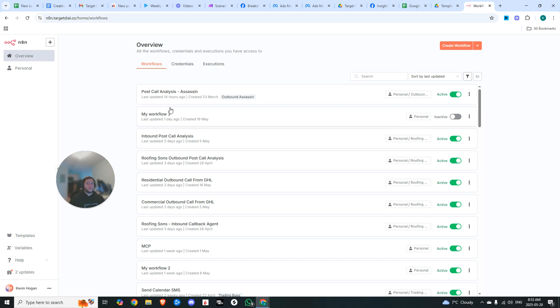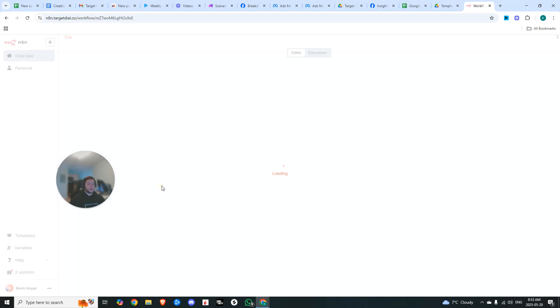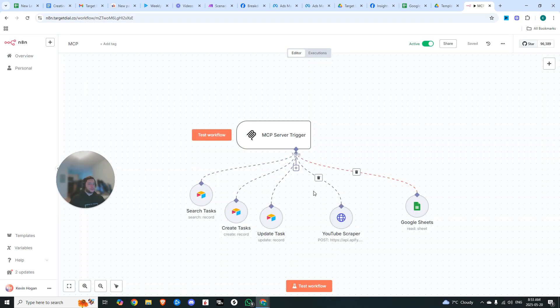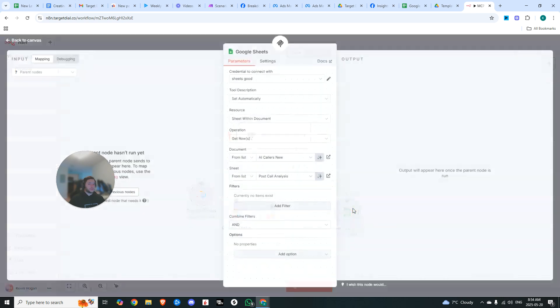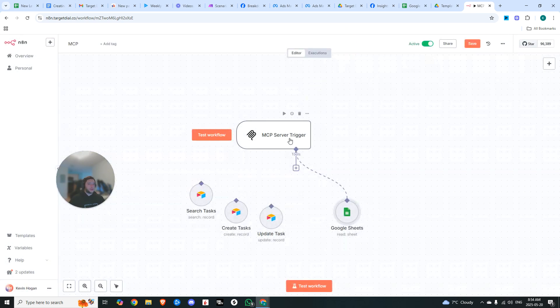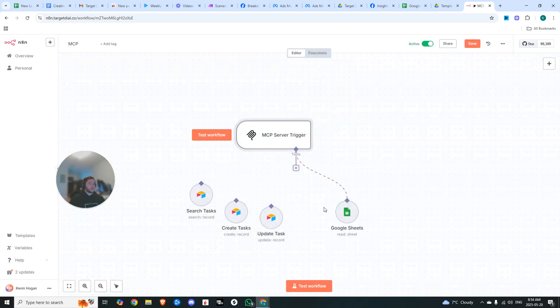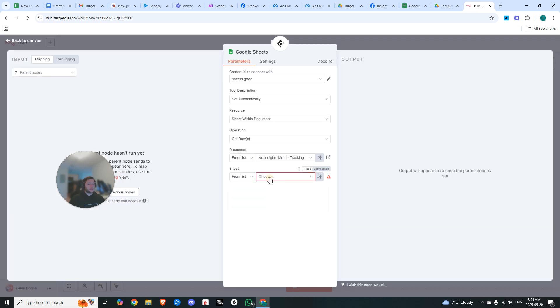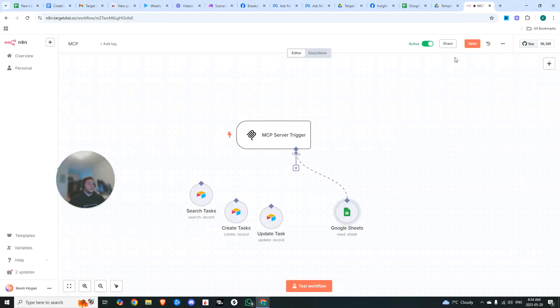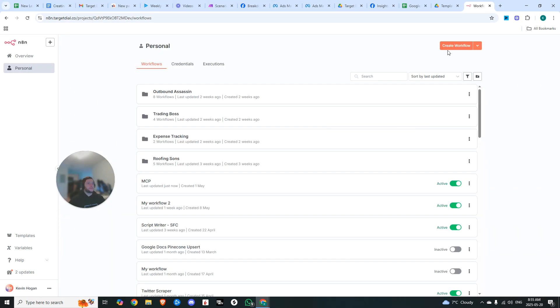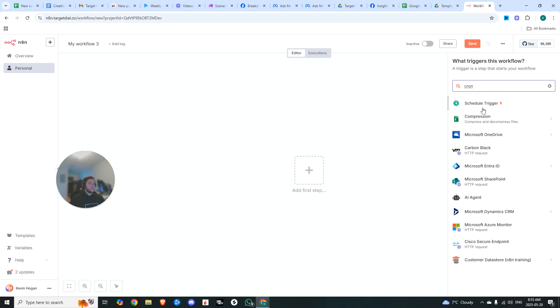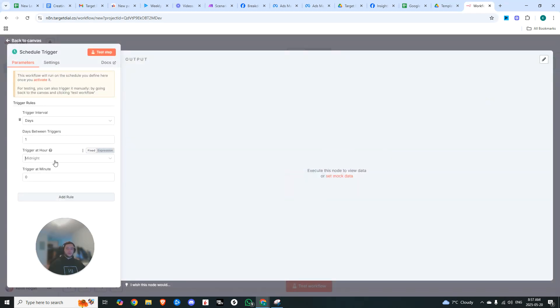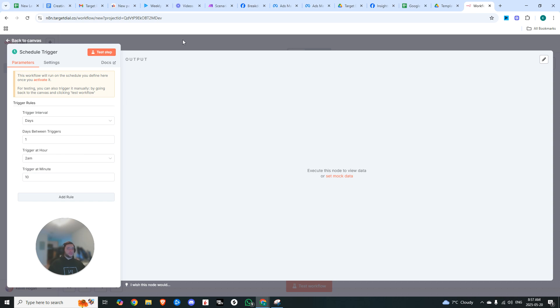Now I will be hopping back over to N8N for the second portion because that is where my MCP server is set up and connected. In our MCP server trigger, we're going to be connecting to that Google Sheets that we just created. Go ahead and add your MCP server. I do have another video going over how you can set all of this up. We'll choose our table 'Ad Insight Metric Tracking', and we're done there. You can hit save. Then we are going to create another workflow. We are going to set up a scheduled trigger. We're going to set this to 2am and set this to trigger at 2:10. That gives us 10 minutes for our other automation to run.